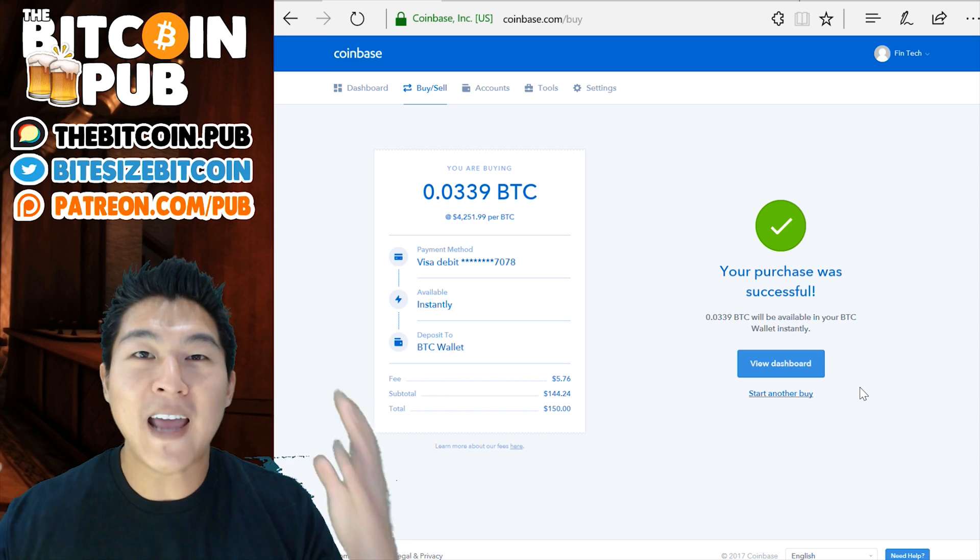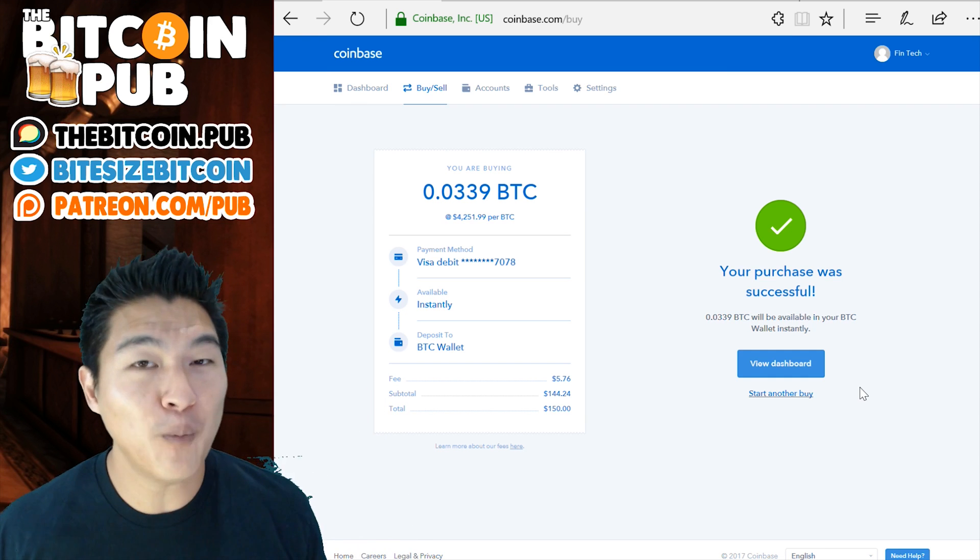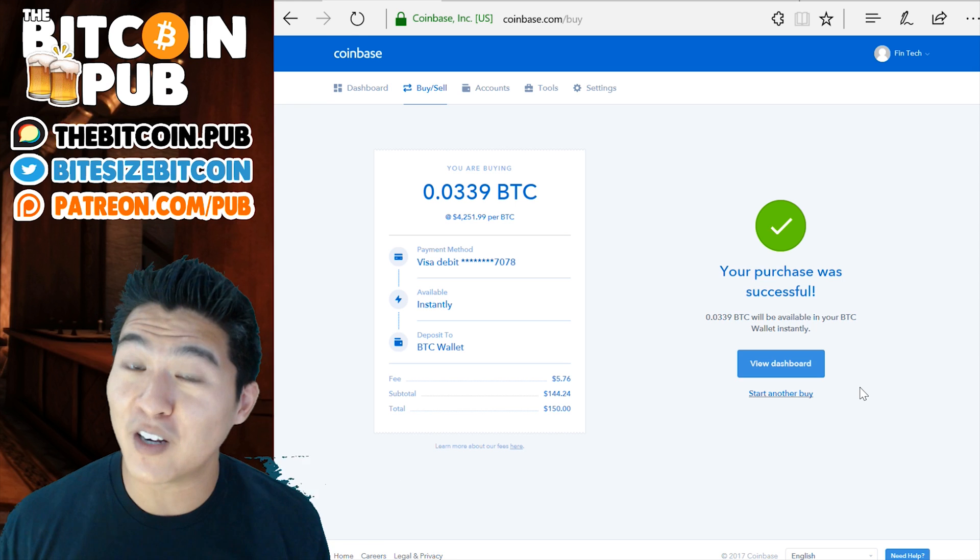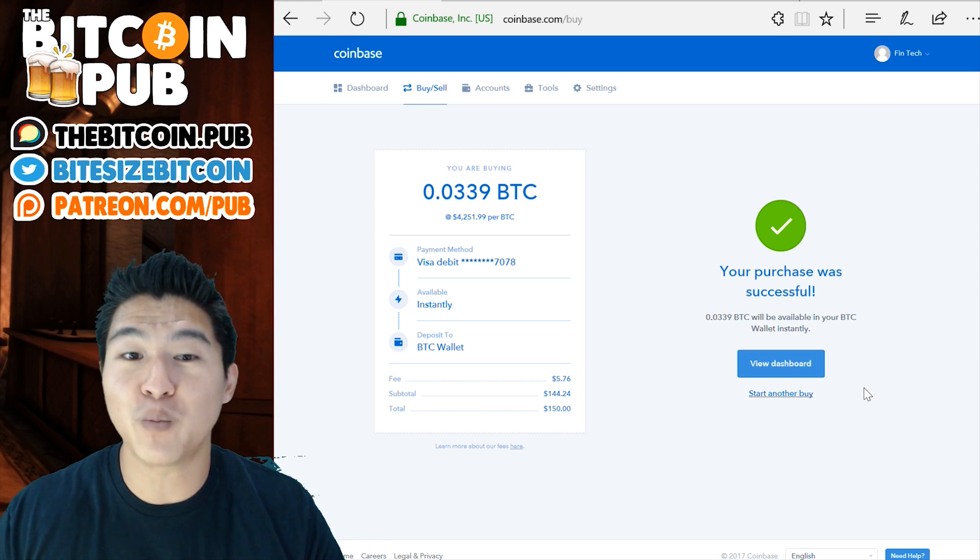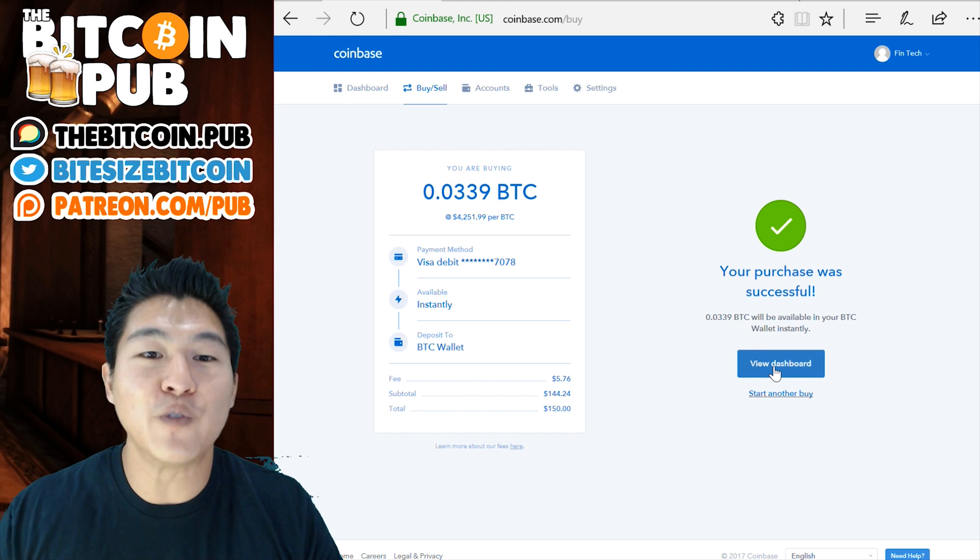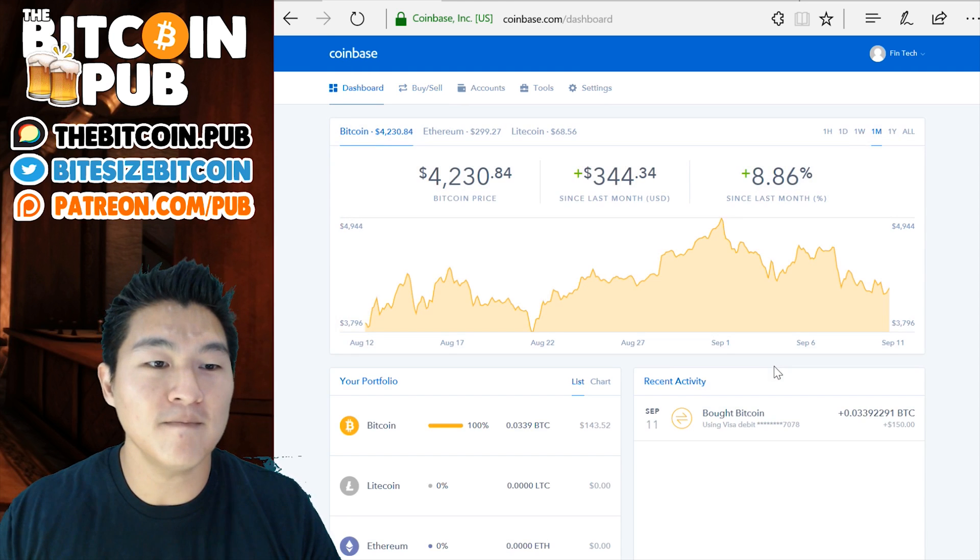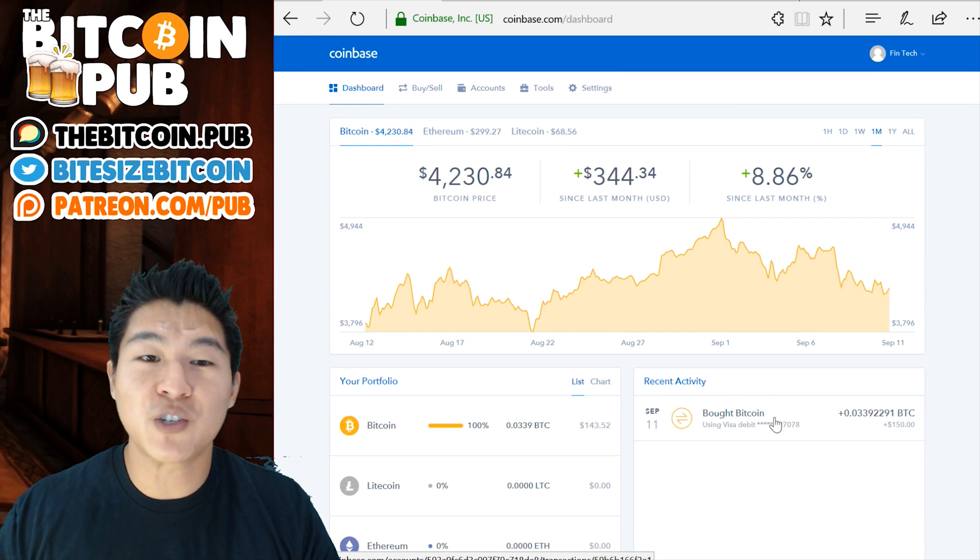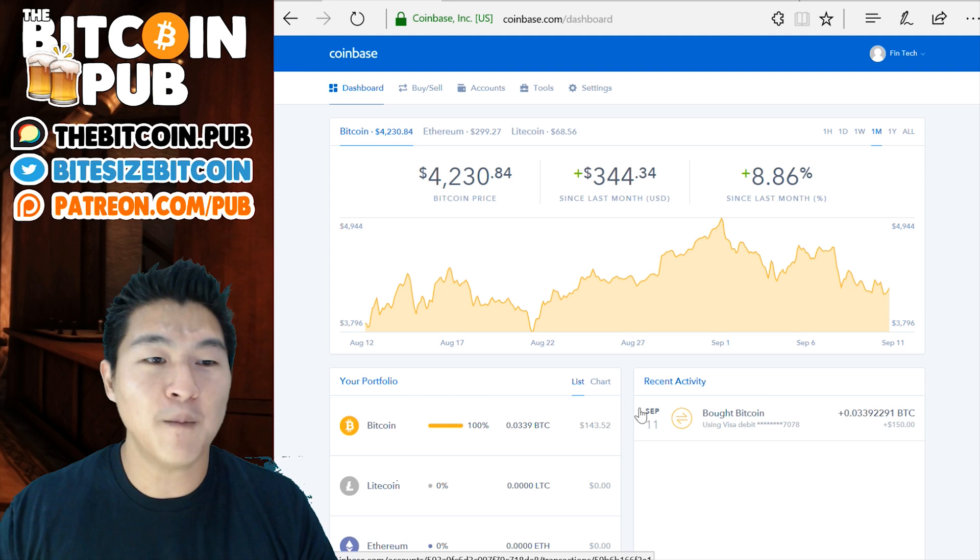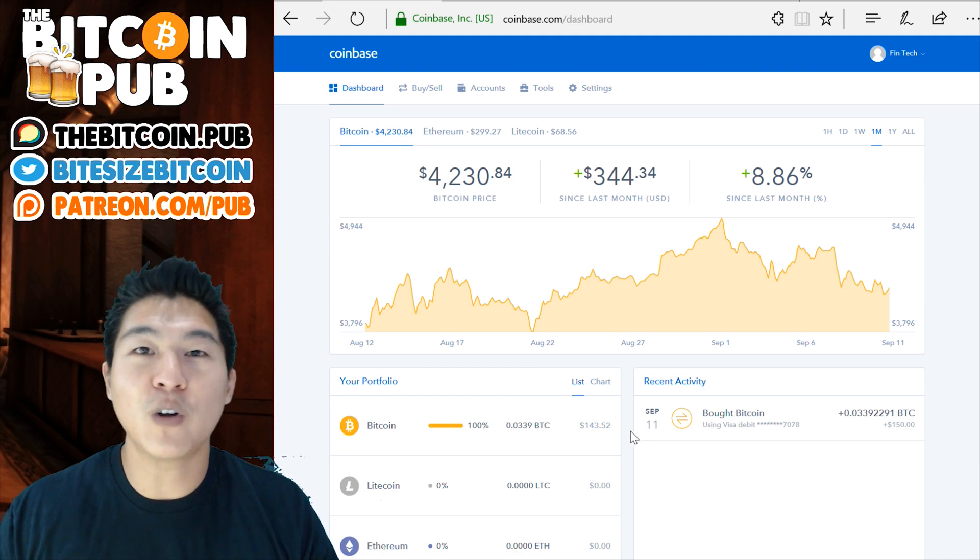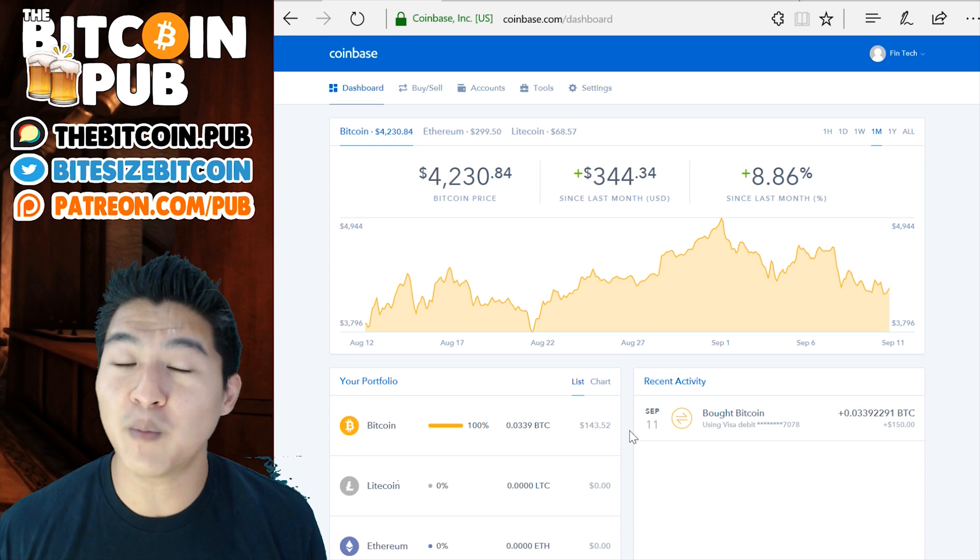Perfect. So now I am standing in line. I don't have a full Bitcoin just yet, but I'm ready to go. So we're standing in line right now. We have a partial Bitcoin. So how do we check that? Let's go to view dashboard. Perfect. So you'll see that my recent activity shows up down here. I bought Bitcoin using my Visa debit account, as well as it shows me how much Bitcoin I have right here. Wonderful. So now we've gone through the very basics of Coinbase.